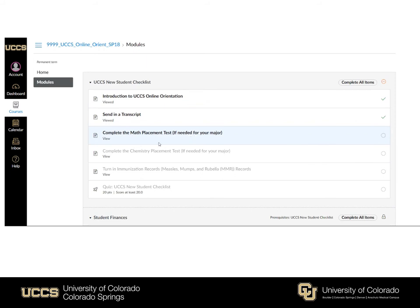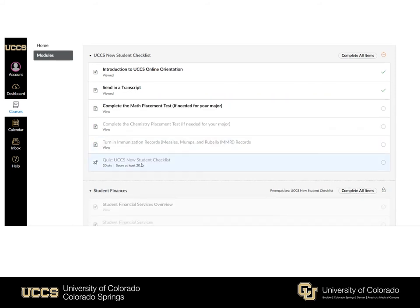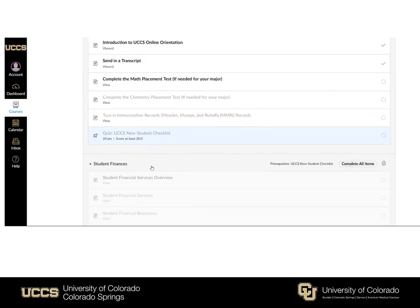At the end of each module you'll notice a quiz, of which you need to score a hundred percent on in order to proceed and unlock the next module, which in this case is Student Finances.